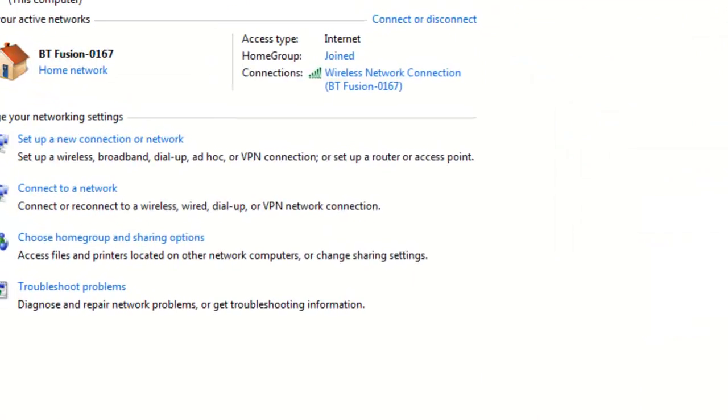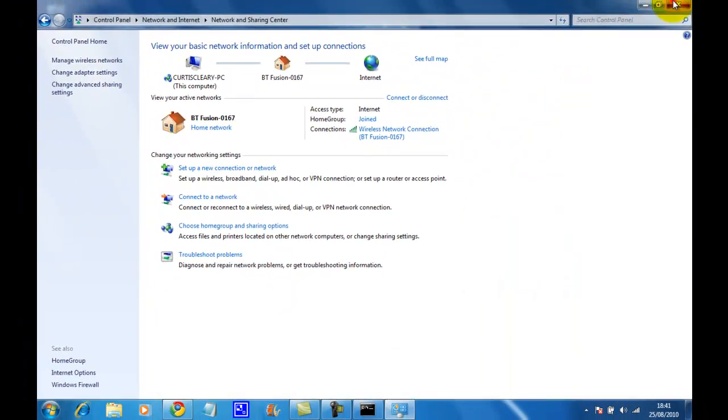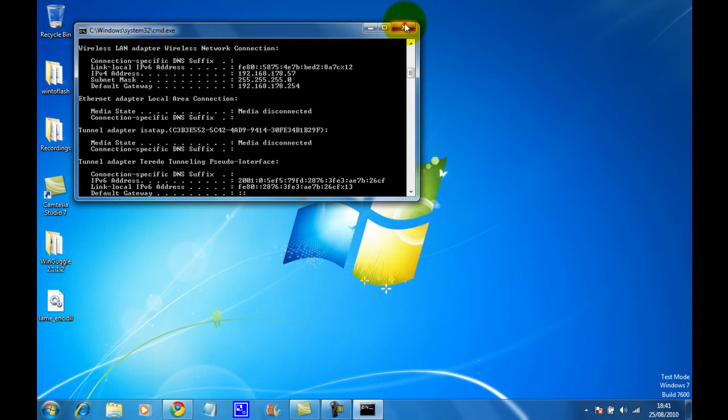Thank you for watching. This was GT Media showing you how to change your IP address.